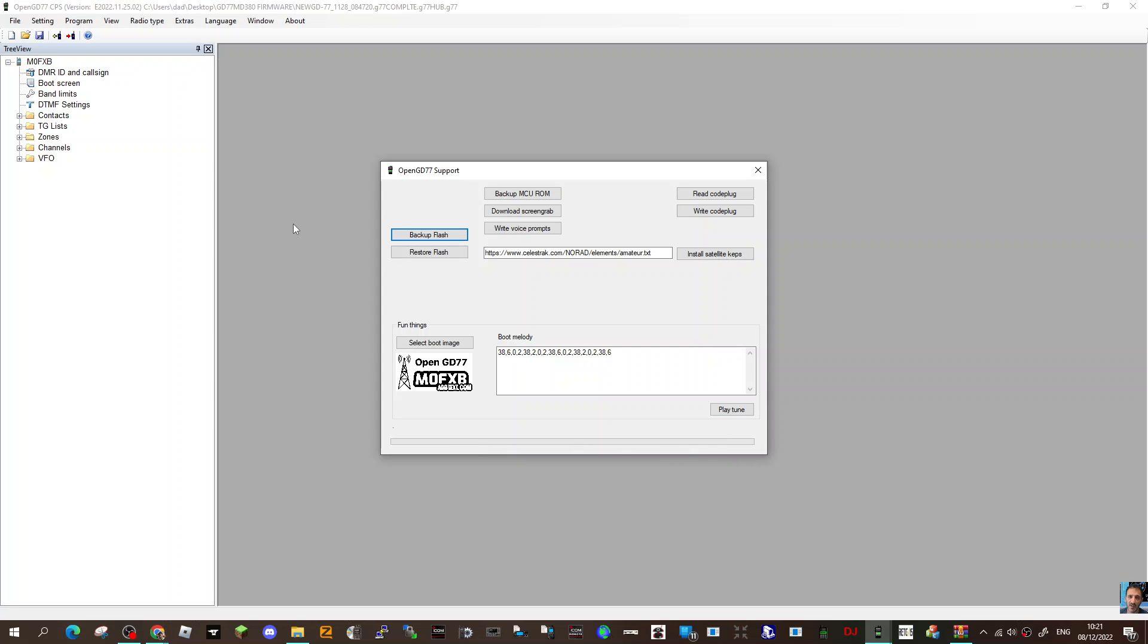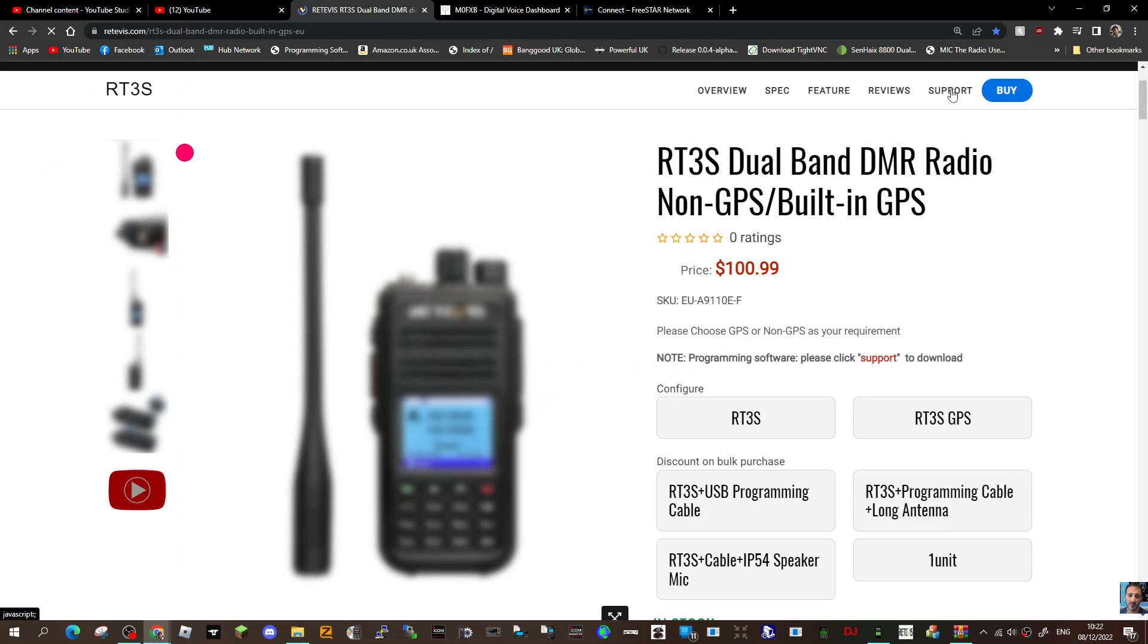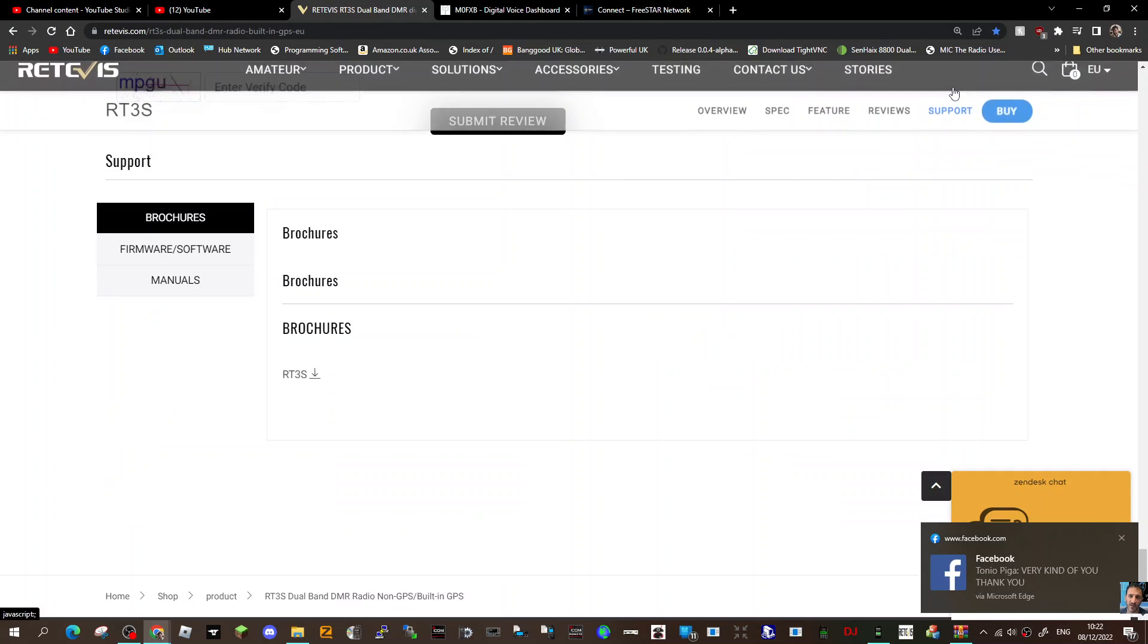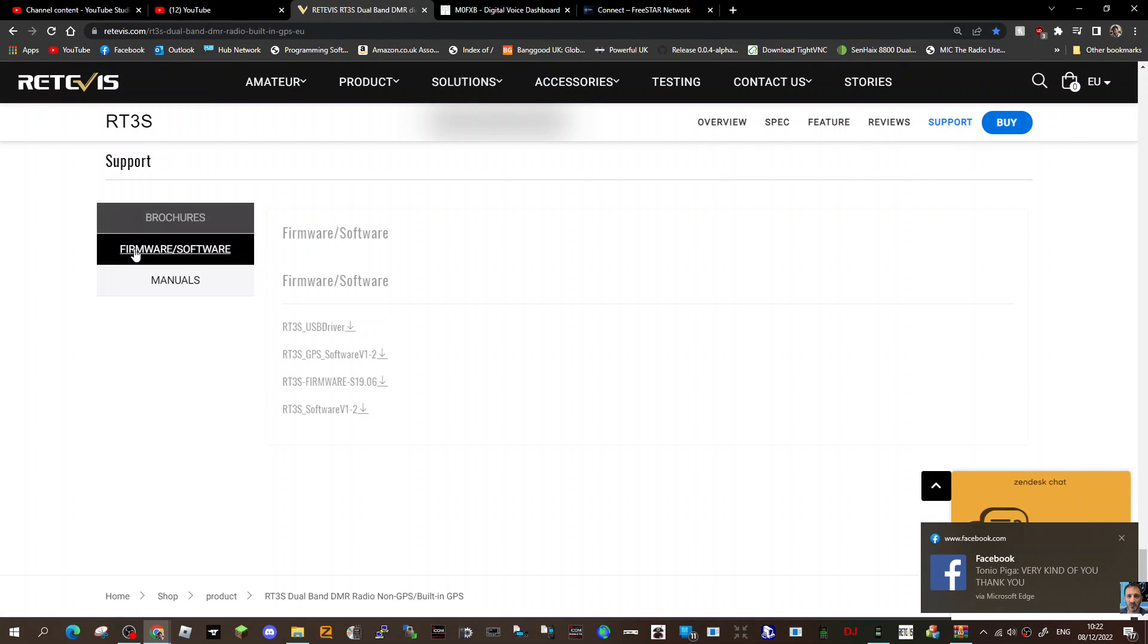The original Retevis firmware you would get from the Retevis website here. Just click Support at the top, and you've got Firmware/Software here.